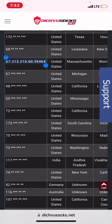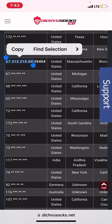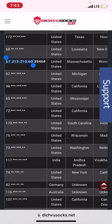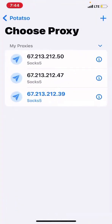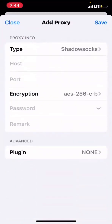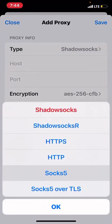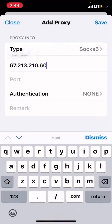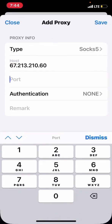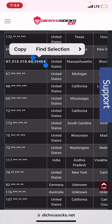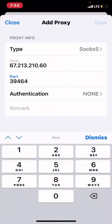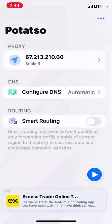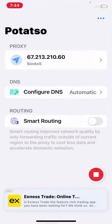First, leave out the last five numbers of the SOCKS address, copy the rest, then paste it. Go to Proxy, click the plus button, then Manual Input, then Add. Change the type to SOCKS5. In the Host field, paste what you just copied. In the Port field, enter the last five digits — for example, 39464. Then save it.